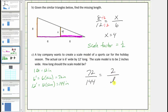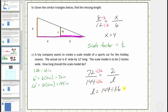We know these two ratios must be equivalent, so let's determine how we go from seventy-two to two. Seventy-two divided by thirty-six equals two, and therefore to find the length we divide one hundred forty-four by thirty-six. L equals one hundred forty-four divided by thirty-six, which equals four inches. So the scale model should be four inches long.